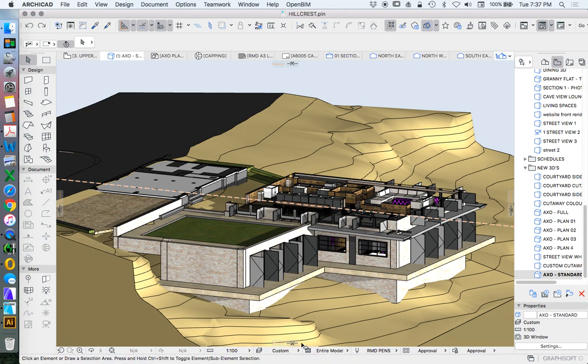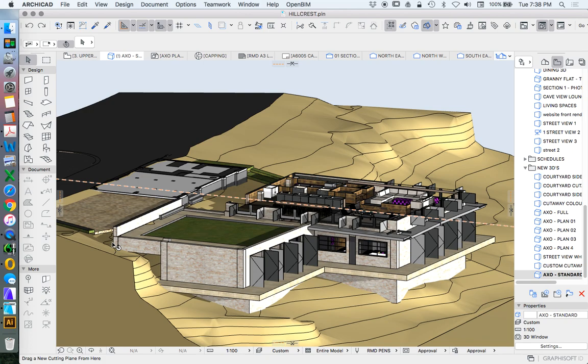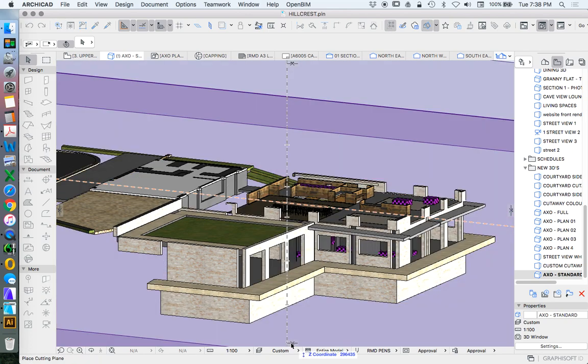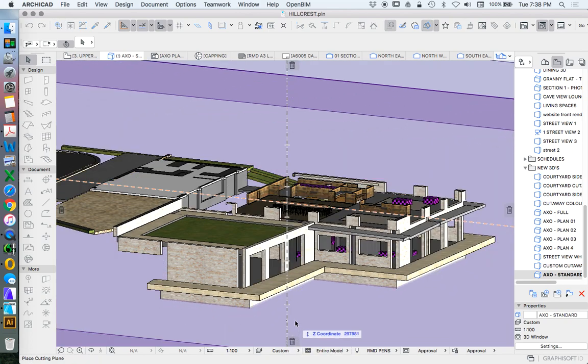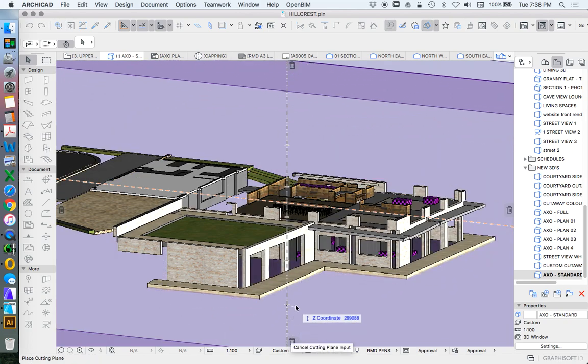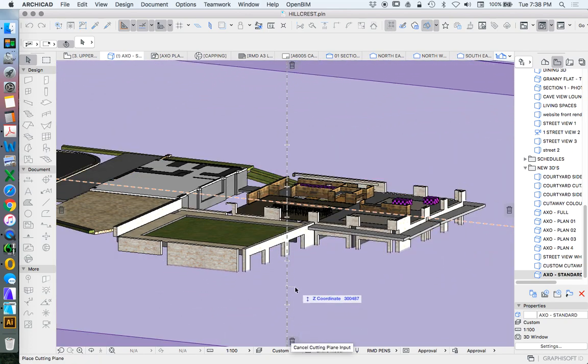But we can also drag up. So if we click on the bottom of the screen, I don't want to do sides in this case, I just want to do up and down. So if we click on the bottom of the screen, we can also drag up.